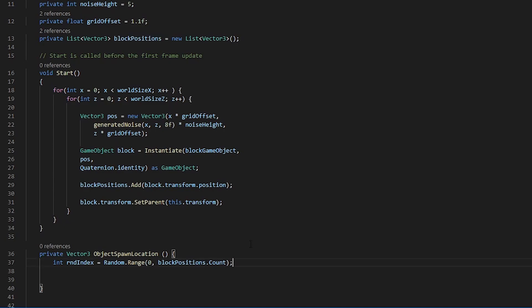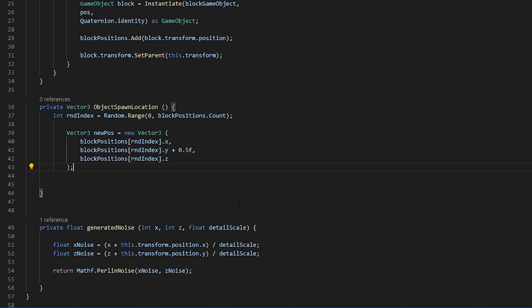What we are going to want to do now is create a vector3 that will be the new position of the objects that we are going to be spawning. Here we have created a new variable of type vector3 called newPos.